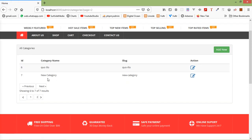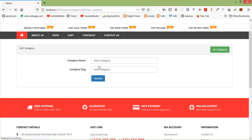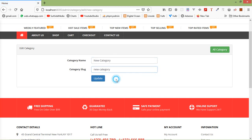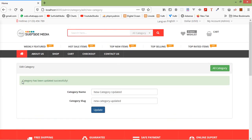Let's edit a category — click on the edit link for 'New Category'. You can see the edit category form with the category name and slug populated. Change the category name, and you can see the slug is automatically generated. Now click the Update button.